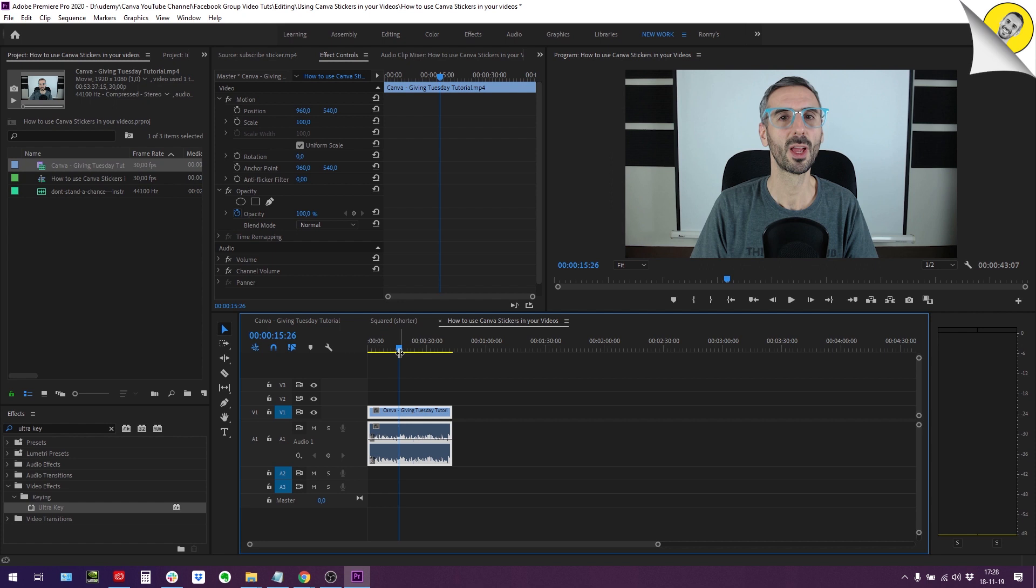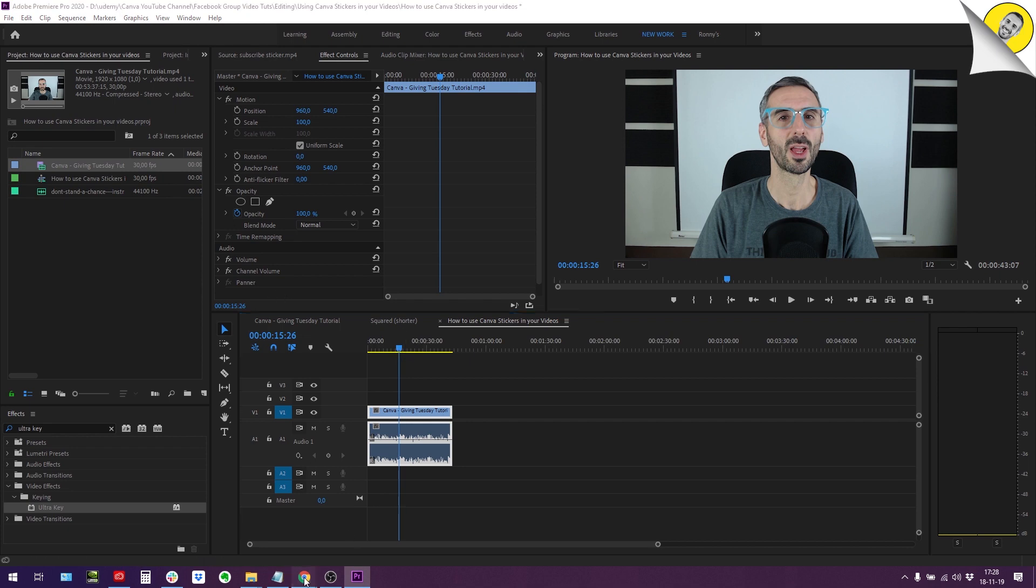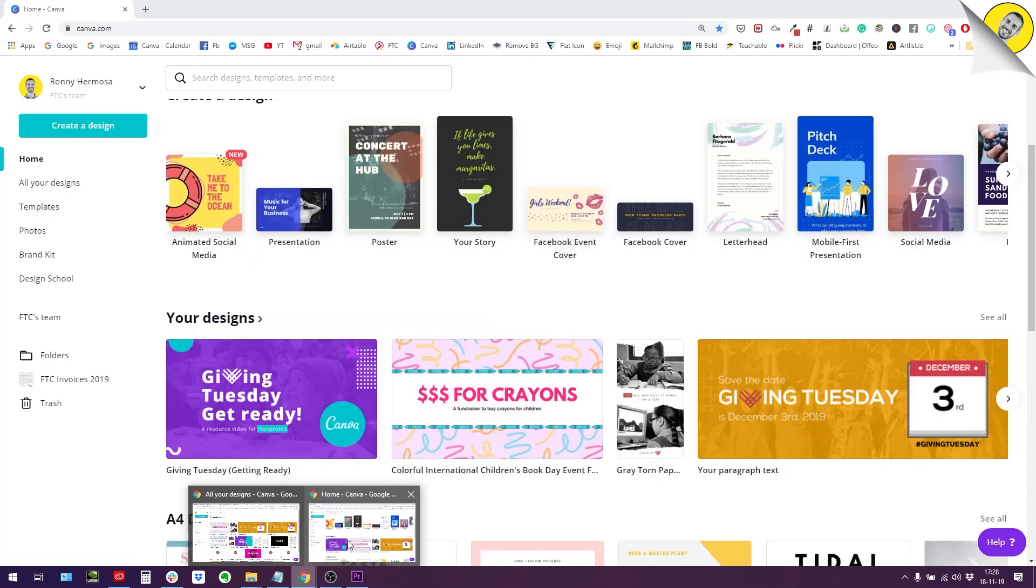For this to work you will need one that will allow you to get rid of a green background, some kind of ultra keying or green keying functionality. That's the prerequisite for this tutorial. That being said, let me jump back to Canva.